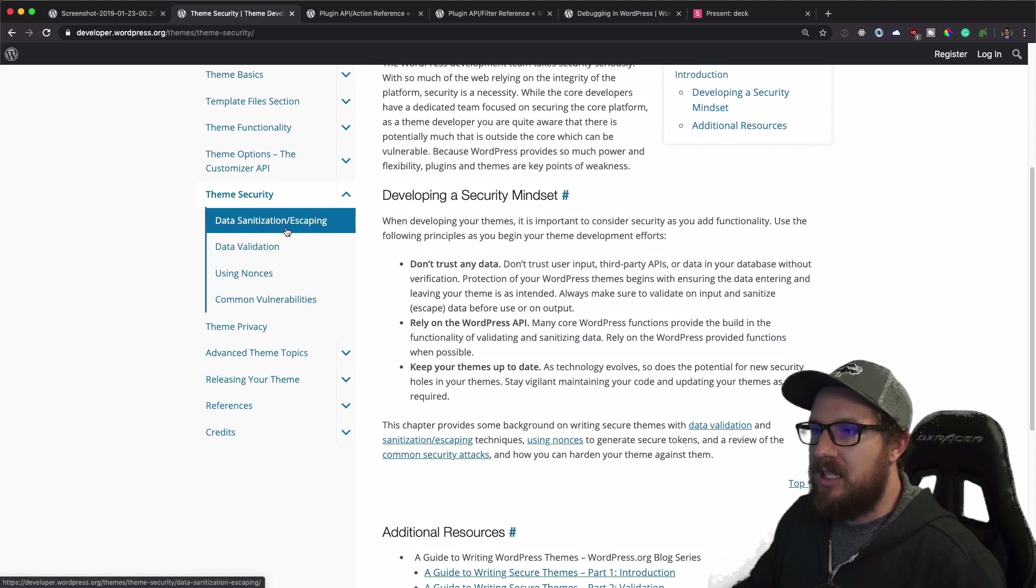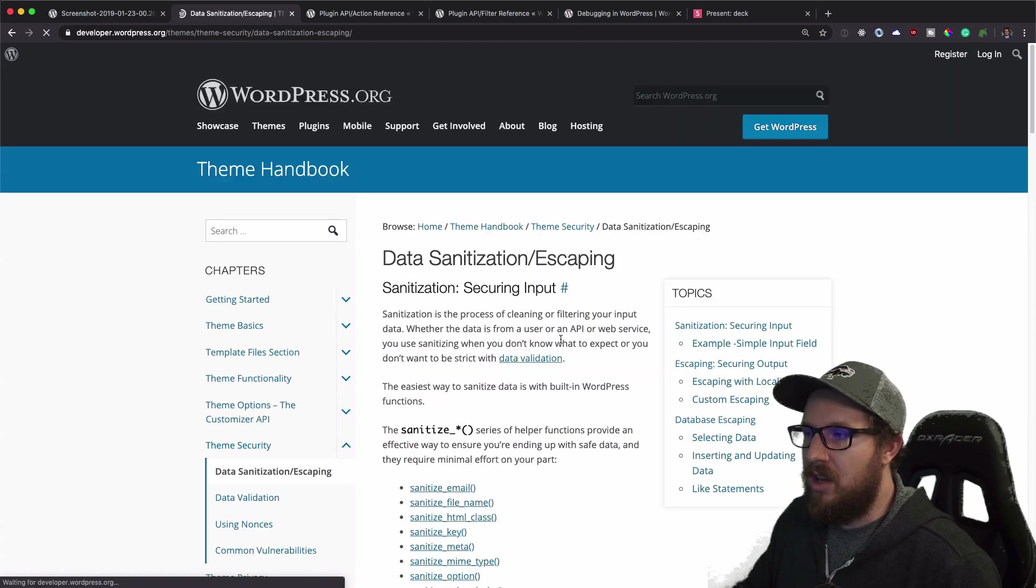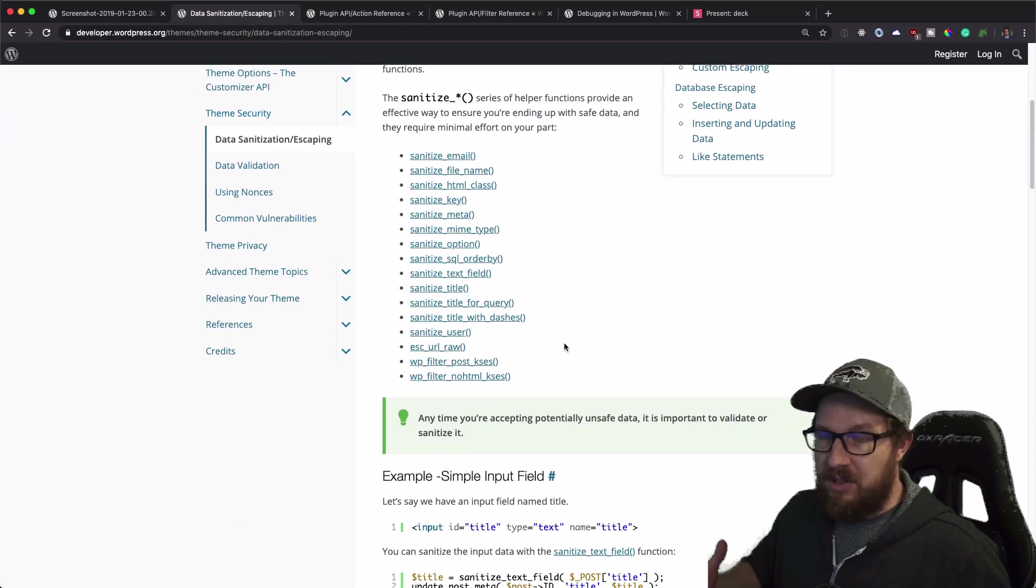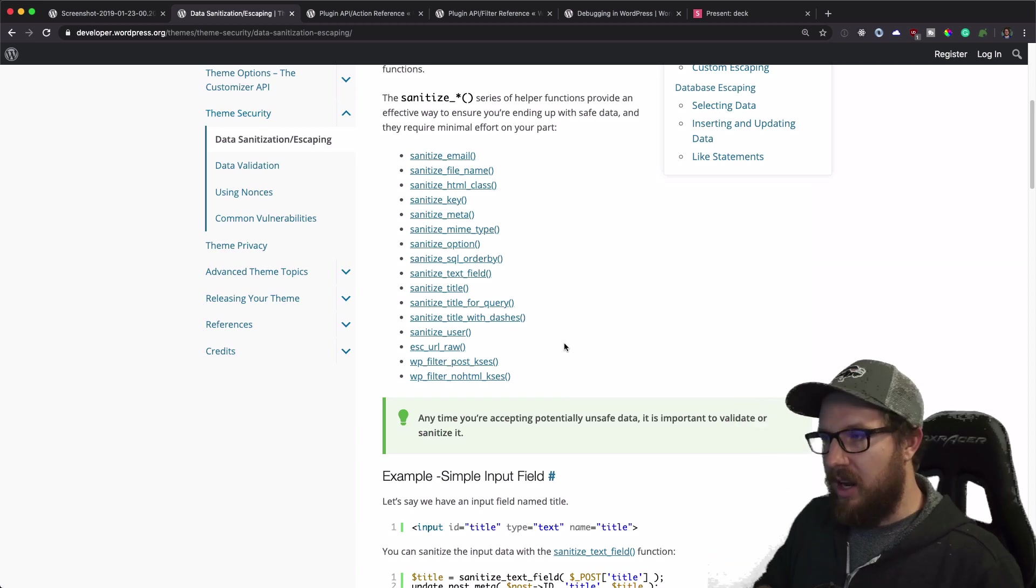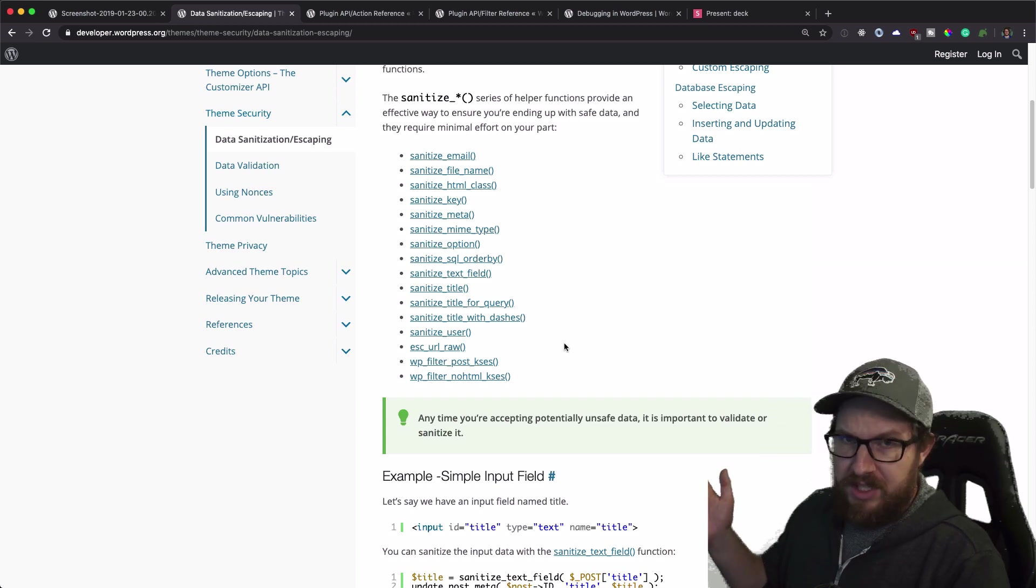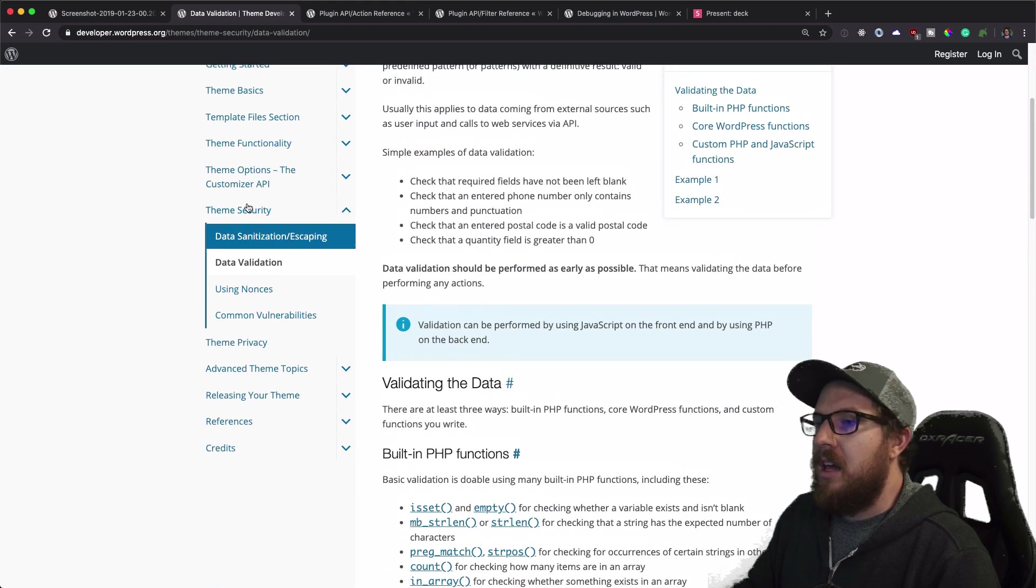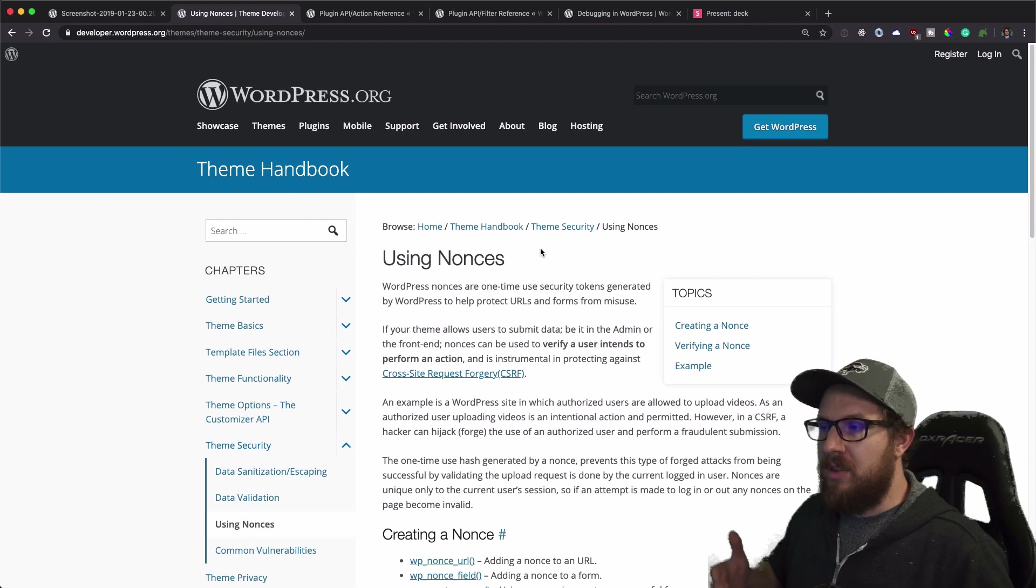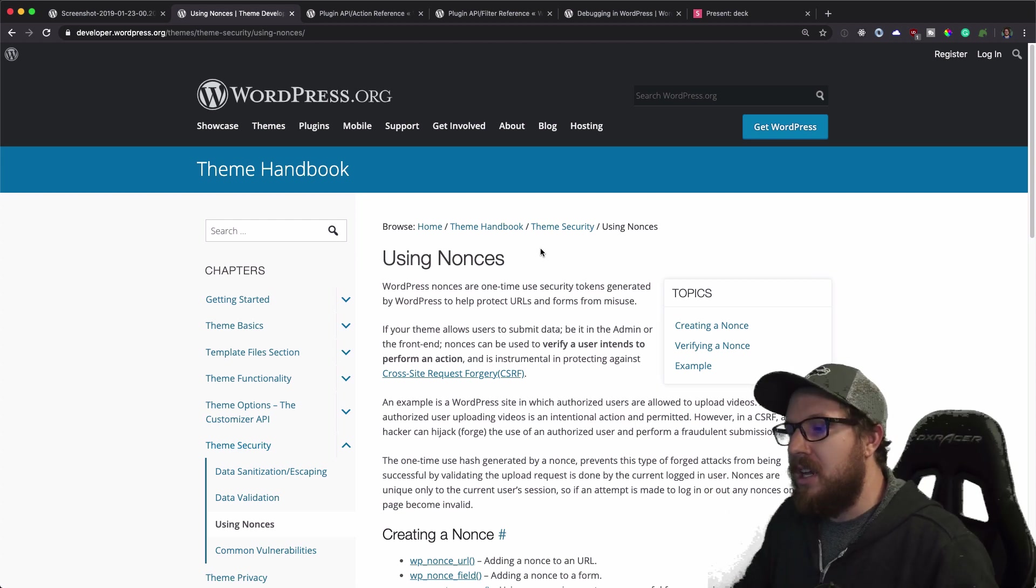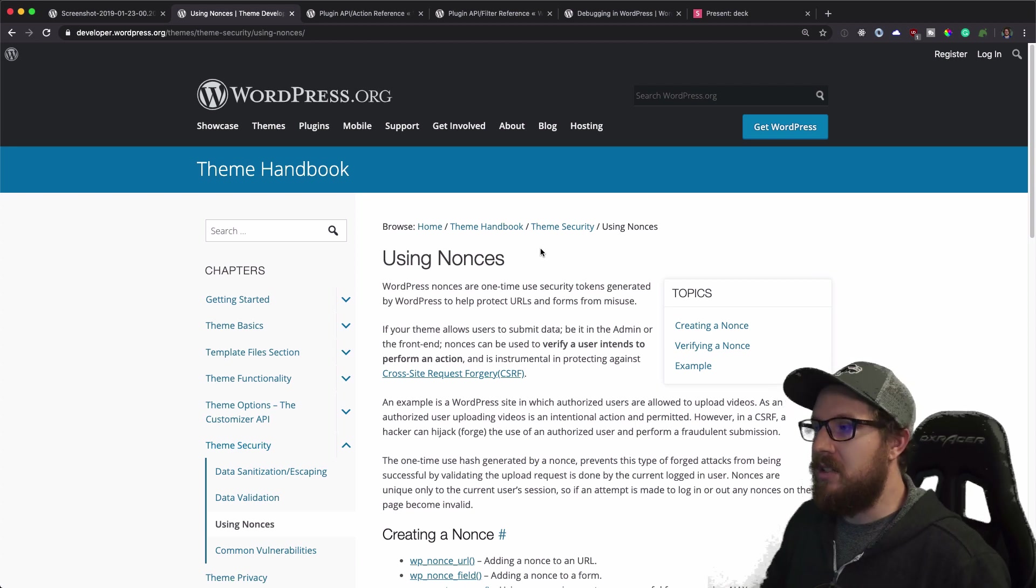Data sanitization, validating nonces, all this kind of stuff. These are things that WordPress just gives you in order to help you make your site more secure against attacks. And so sanitizing your data, validating that data that's coming into your database, and then using nonces to make sure that the data or the submissions that you're receiving are intentional.